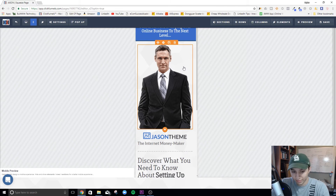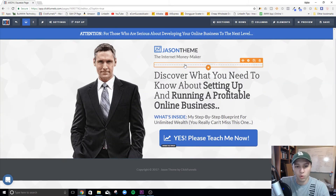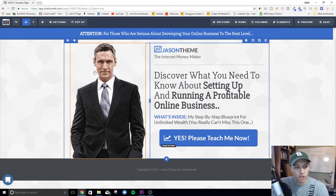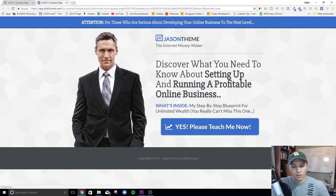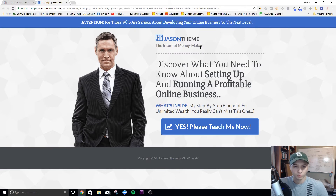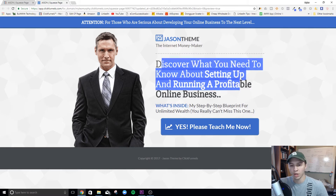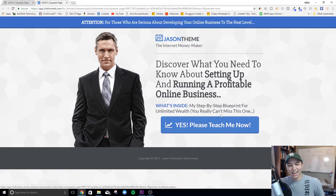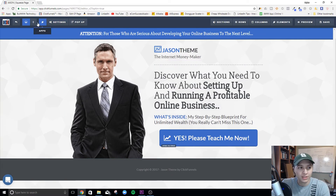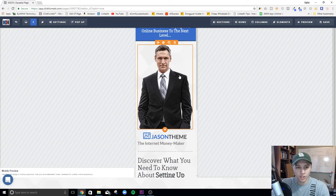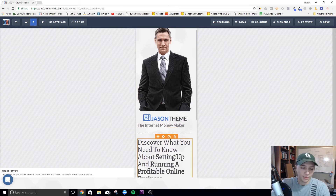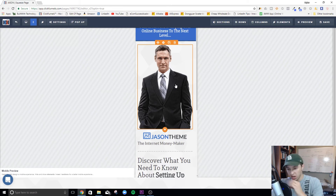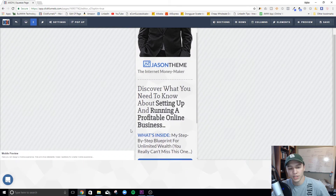We're going to keep the desktop version exactly how it is — the picture, headline, and button all look good there. But when we preview the mobile version, we see just a picture of this guy and some text. People click the link and they see this page with the button out of view — some will bounce immediately without ever scrolling. We want everything we want them to do to be above the fold, before they have to scroll.